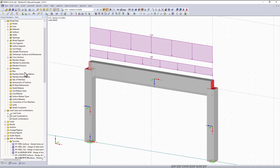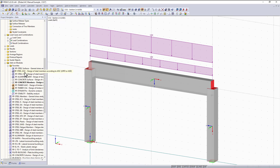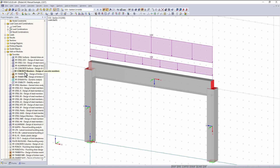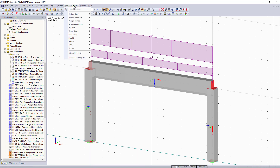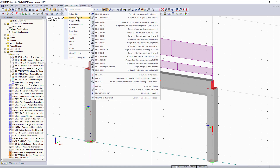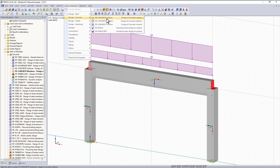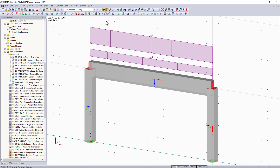To access the concrete member module we can either go to the list of modules in the project navigator on the left side, or we can go up to the toolbar and go under add-on modules, where the modules are categorized by material. So we'll go up here to Design Concrete and then come down to RF Concrete Members.